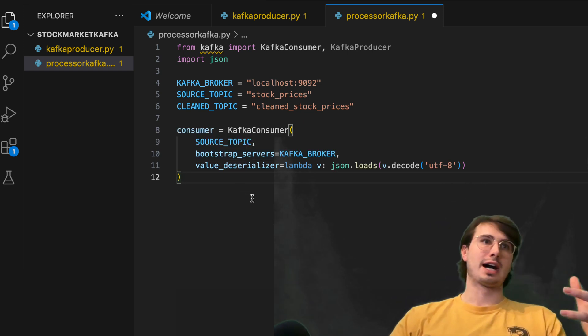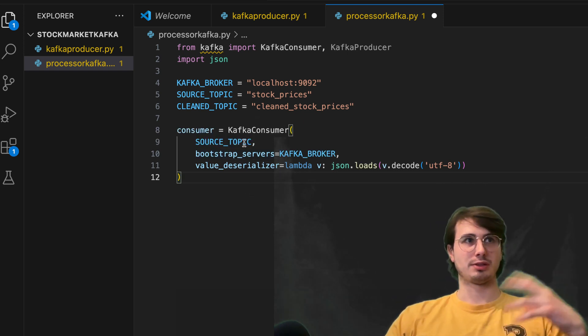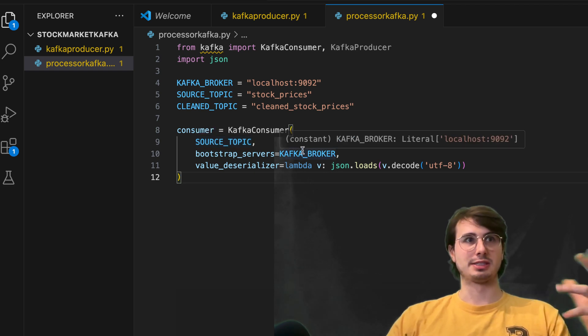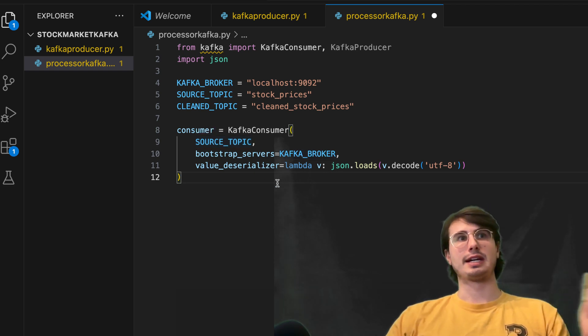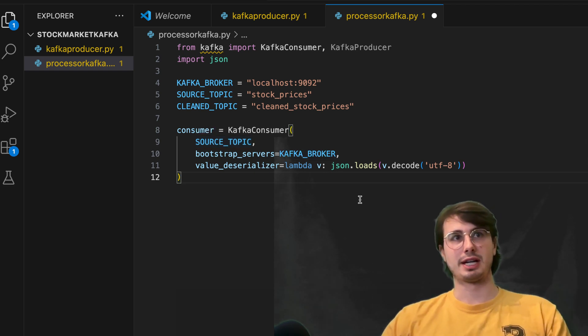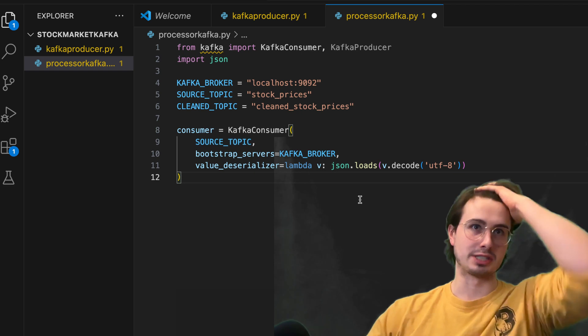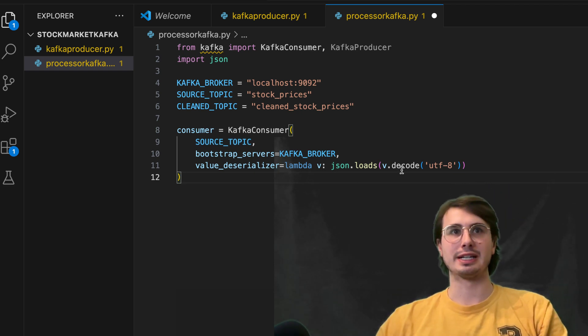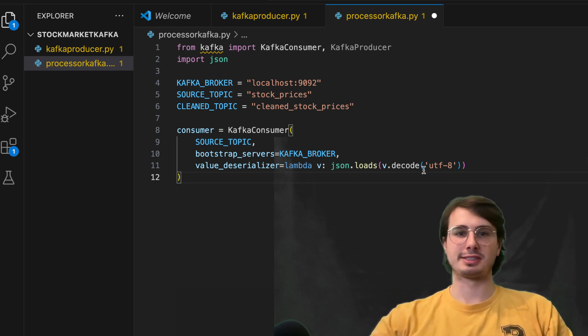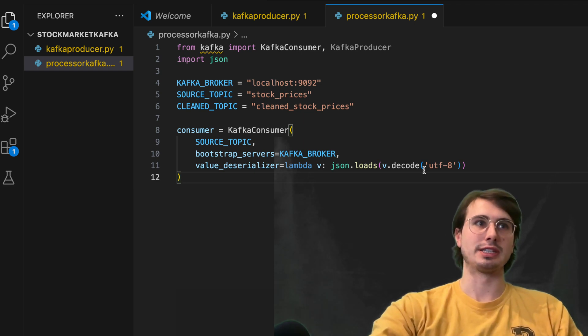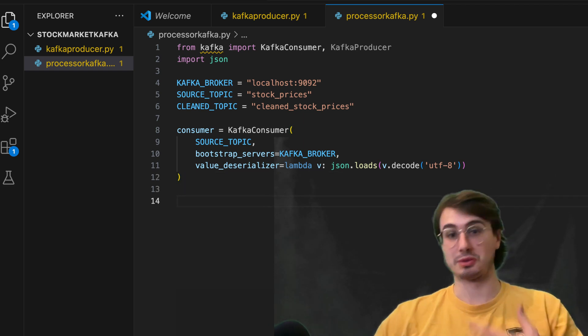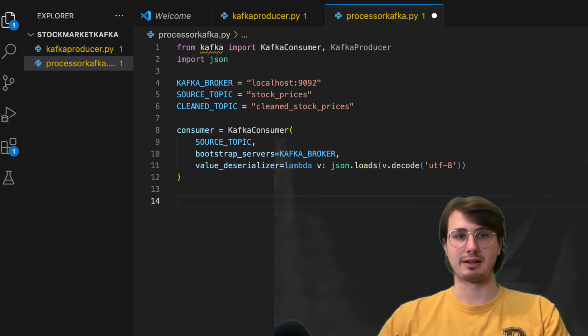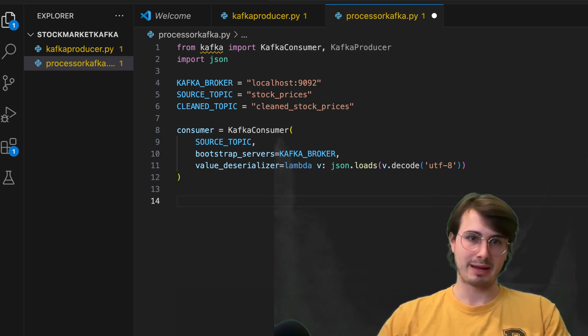Then we're going to create our Kafka consumer. So setting a source topic, which is stock prices, setting our Kafka broker, and then also setting our value to serialization. So this is just a way for decoding from a JSON file, the different values, stock prices that were being produced and sent in JSON format.